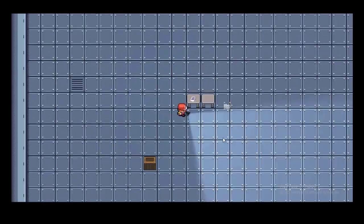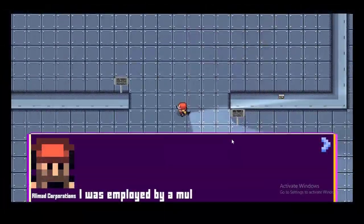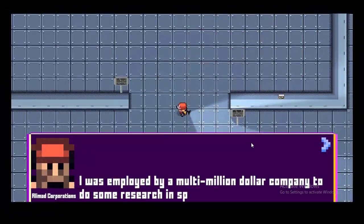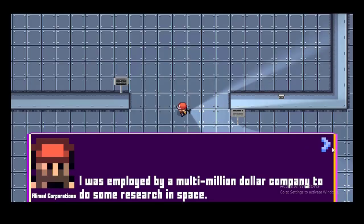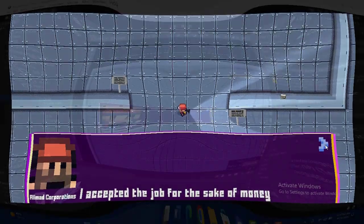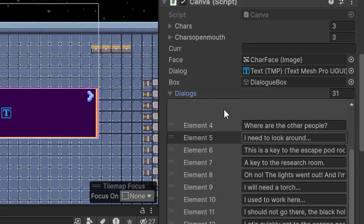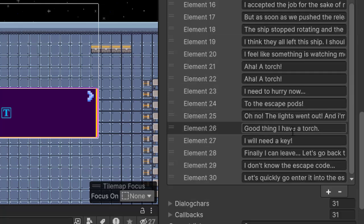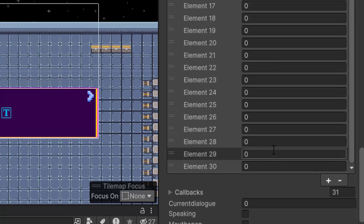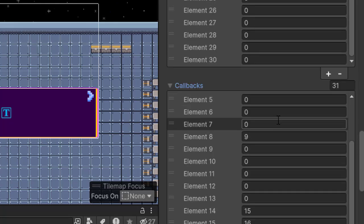Next up, I started working on the dialogues and notes that players could discover the story. I created a dialogue manager and made three arrays in it. One for the actual dialogue, second for the character who's talking and third for callbacks. Making callbacks was a very useful thing.